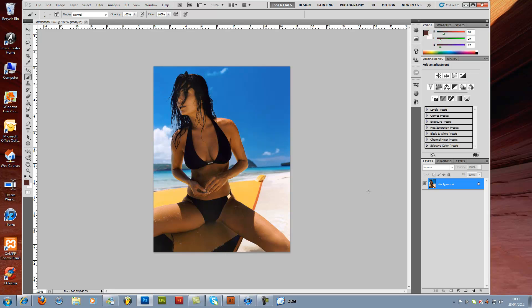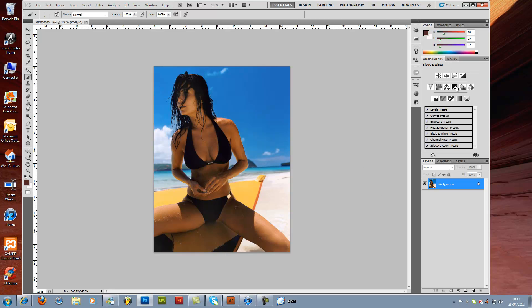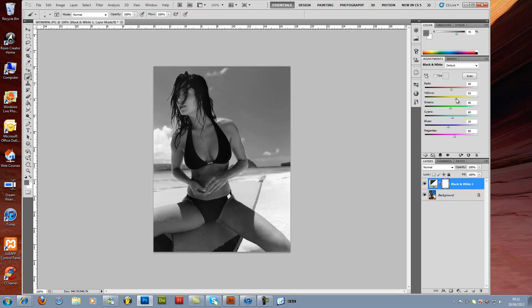What we need to do now is go to our adjustment layer, black and white, and that will create a new black and white layer. As you can see, we have a lot of color options here to play with. Obviously, we can change each color of the picture — it's a very cool effect.